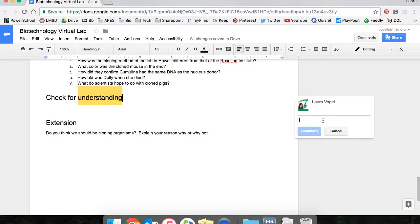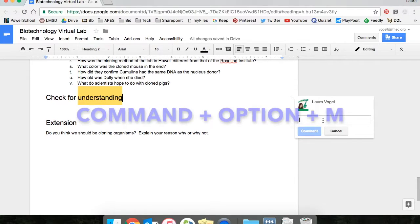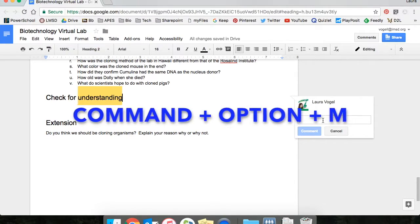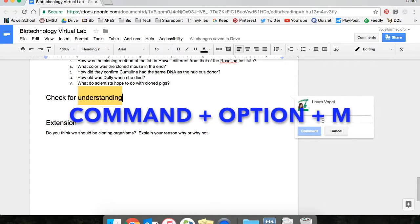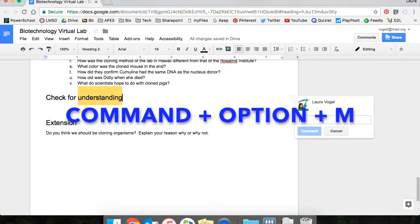That will get you the comment box. You can also select the text and a shortcut would be using the keys and selecting command option and the letter M.